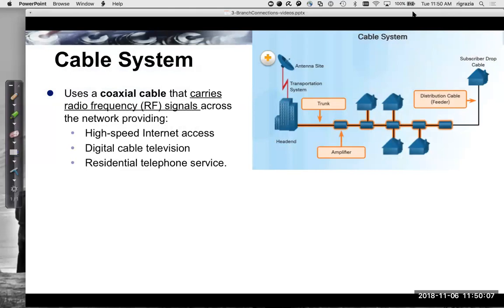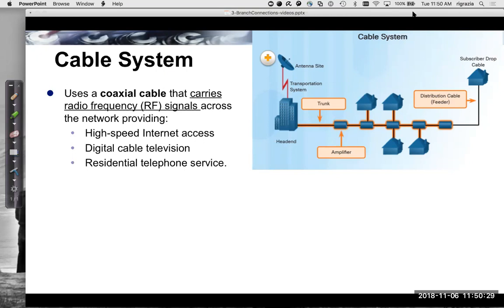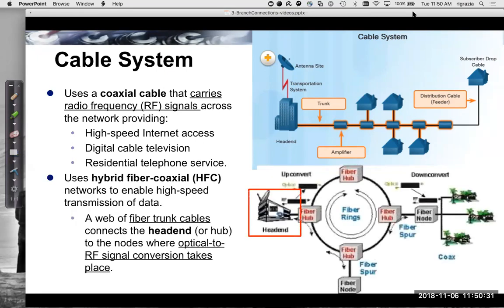Cable system — this is what I actually have. In my home, I have a coax cable that carries RF, radio frequency signals, across the network. This provides me with high-speed internet, digital television, and the possibility of residential telephone service. This connects to an HFC, hybrid fiber coaxial network.